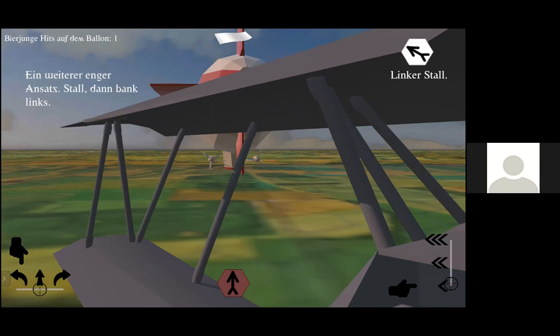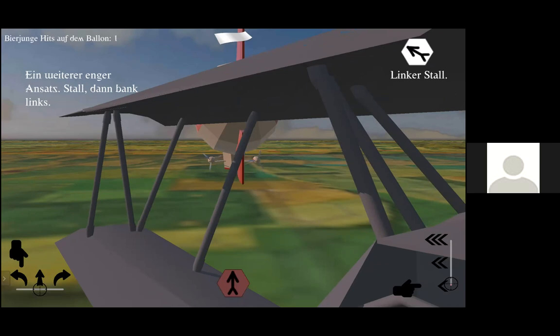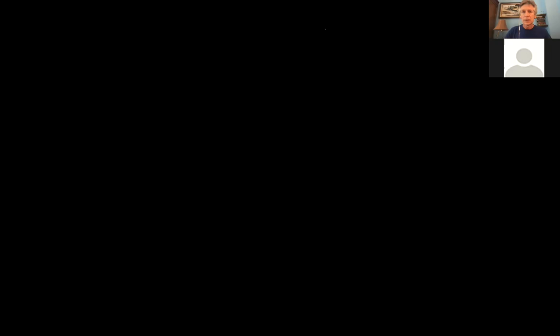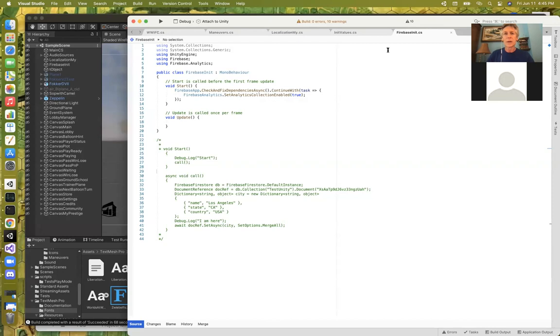That's the sound. Those were the three things — splash screen, settings, and sound. Now I'm going to stop sharing the Galaxy Tab A and start sharing from my Mac to take you through some of the code. Here's the Firebase code — basically pretty simple: fire it up, check all the dependencies, and then it just touches the server so I get a record of the event.